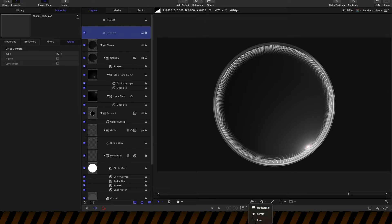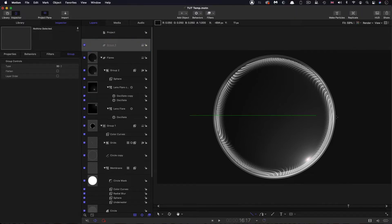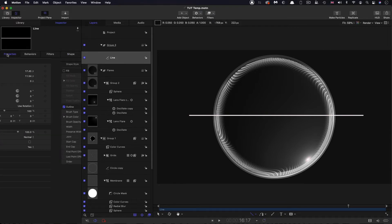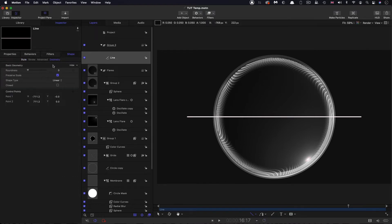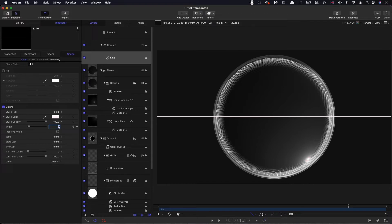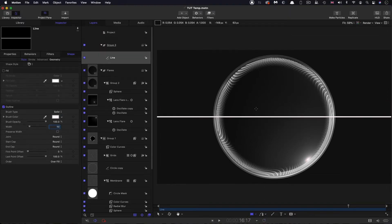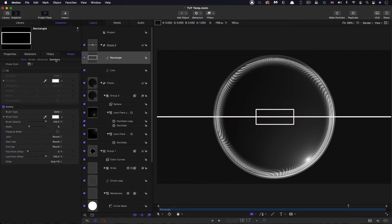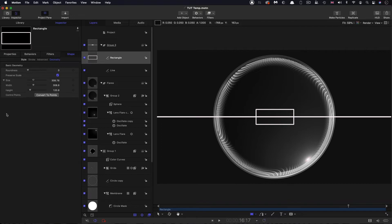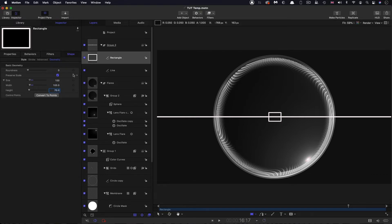I'm going to select the line tool, hold down shift, and draw a line across. Make sure it's centred, then come over to Shape Geometry and set point 0.1 to negative 1000 and point 0.2 to positive 1000. Come over to Style and set the width to 10. Then select the rectangle tool and draw a rectangle. Come over to Geometry, open up the size, and set a width of 100 and a height of 70, with a roundness value of 10.